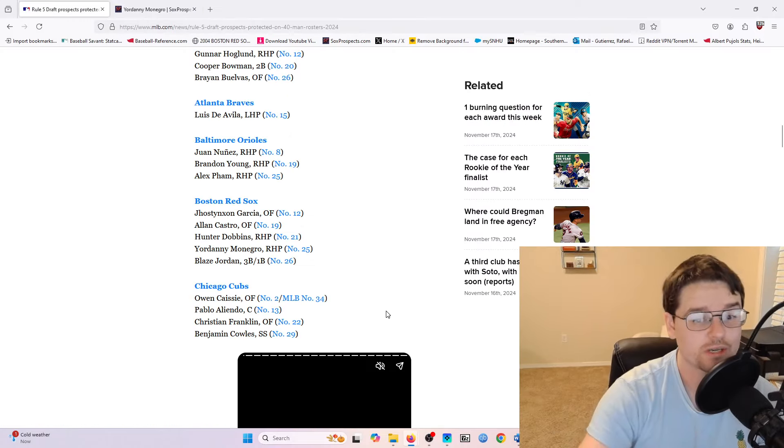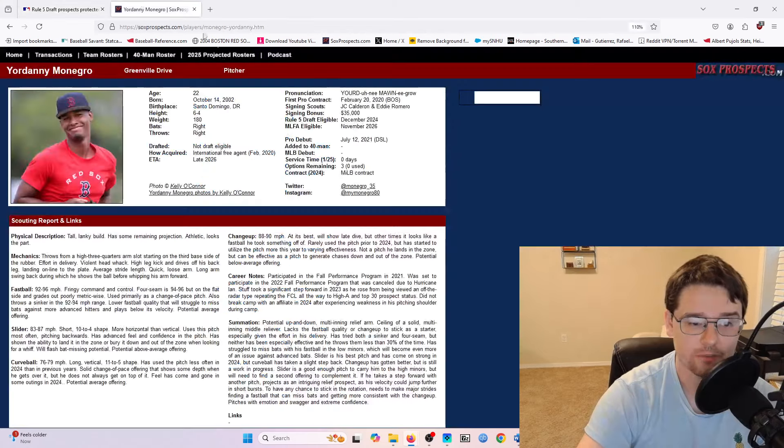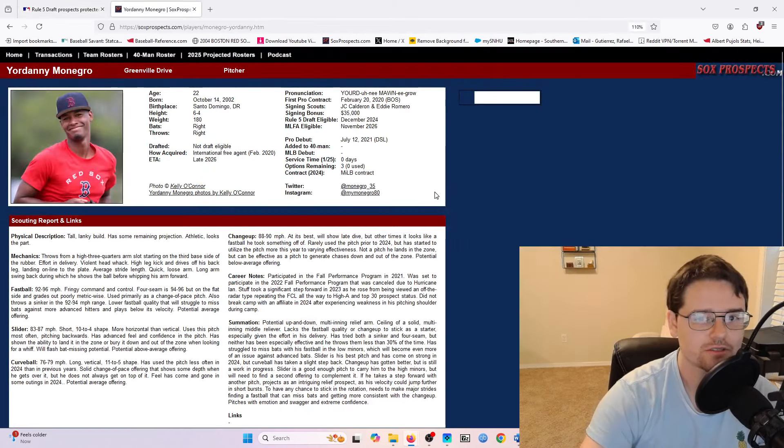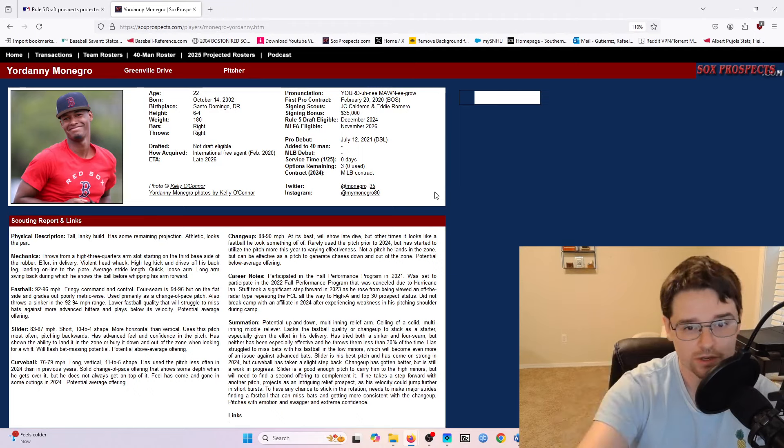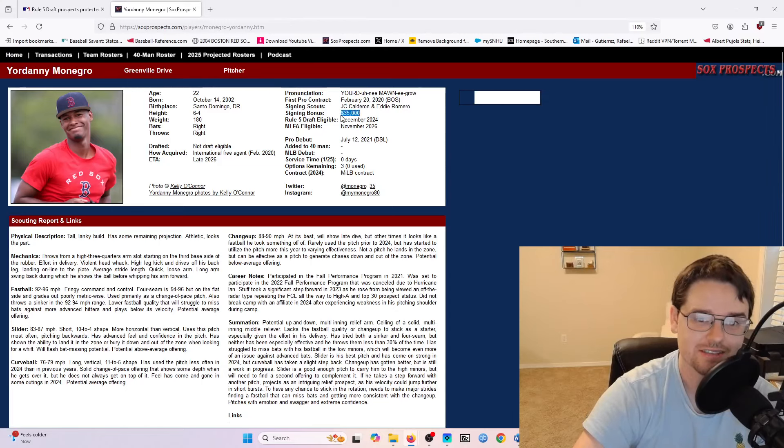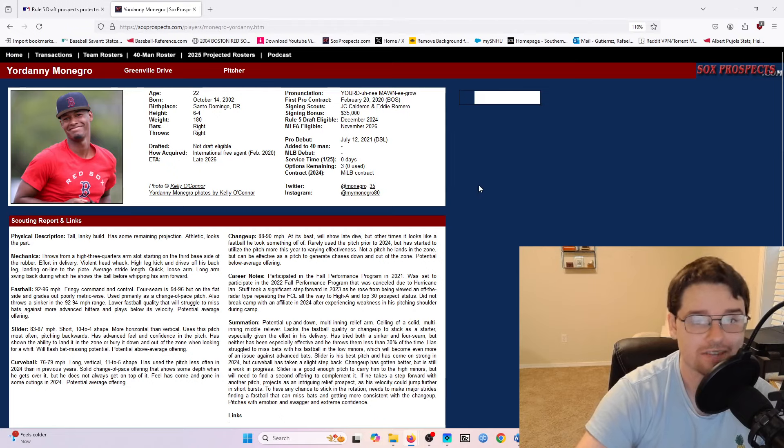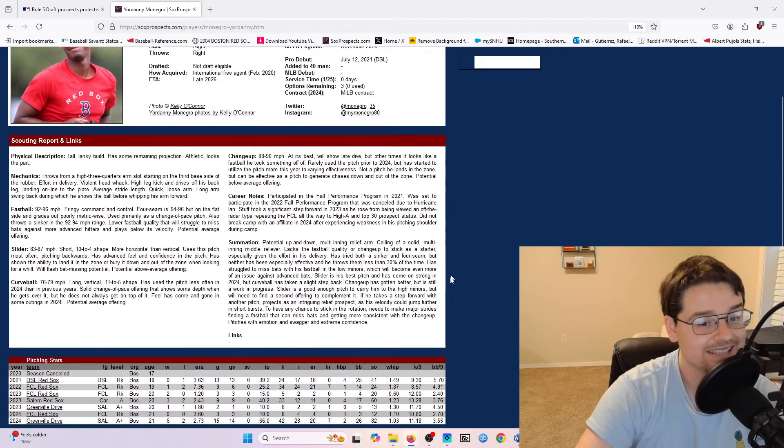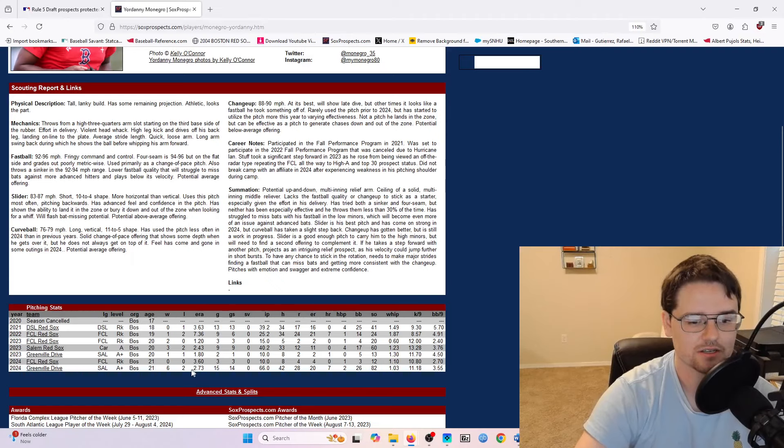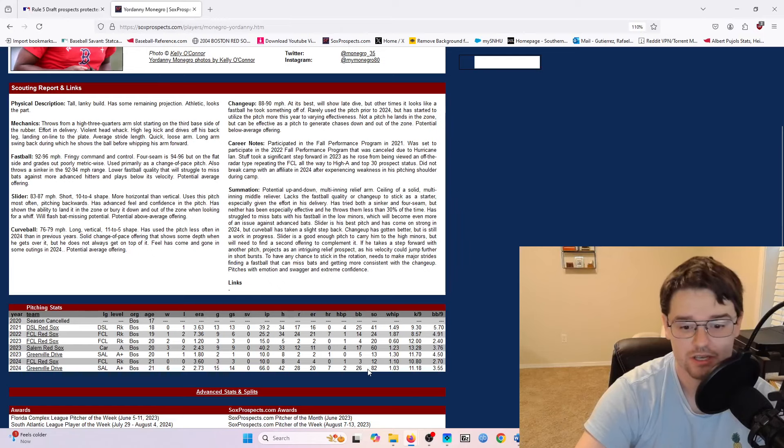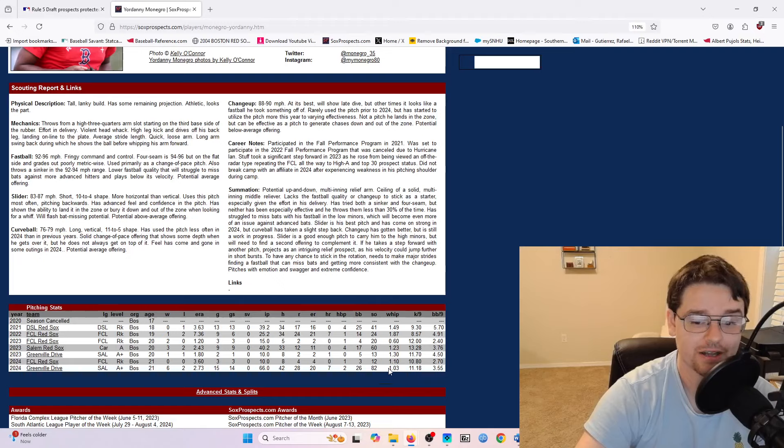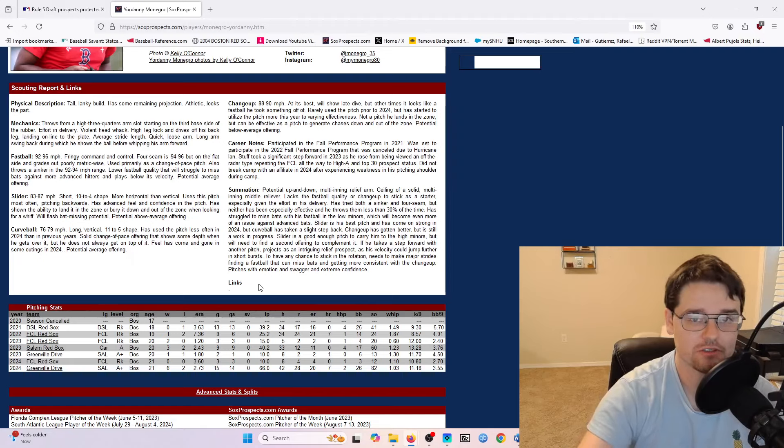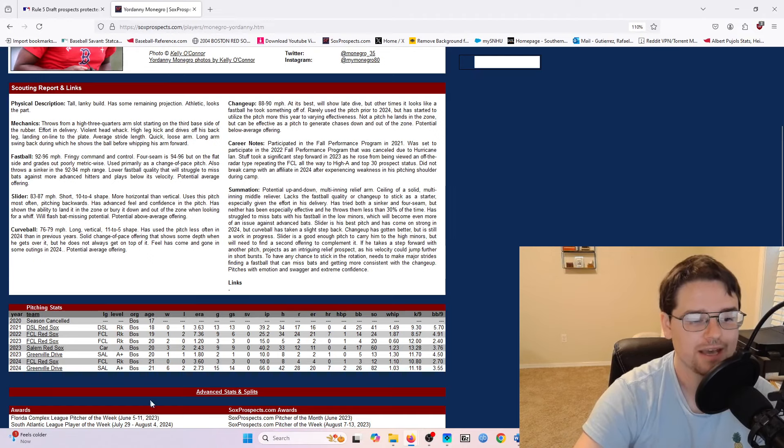All right, the next guy up is Jordani Monegro. He's a right-handed pitcher for the Red Sox. He's 22 years old. And something that was super interesting about this guy is he was signed in 2020 as an international free agent, but he was signed for $35,000. This guy was signed for like nothing. Like basically, this guy was like a fill-in guy that they picked when they were using international free agent money. And he's kind of developed into a pretty good starting pitcher. Like if you look at this last season, 14 starts, 2.73 ERA, 66 innings pitched, 82 strikeouts, 11.18 K per nine, 1.03 whip. These are really, really good numbers. This is the type of stuff that you want to see as a progression from a young player.